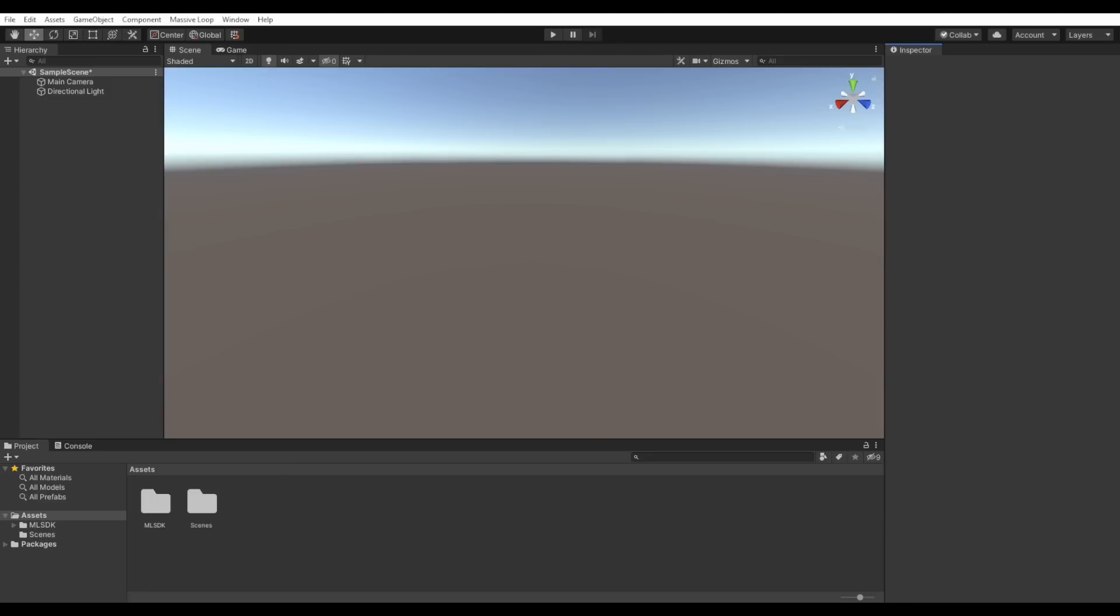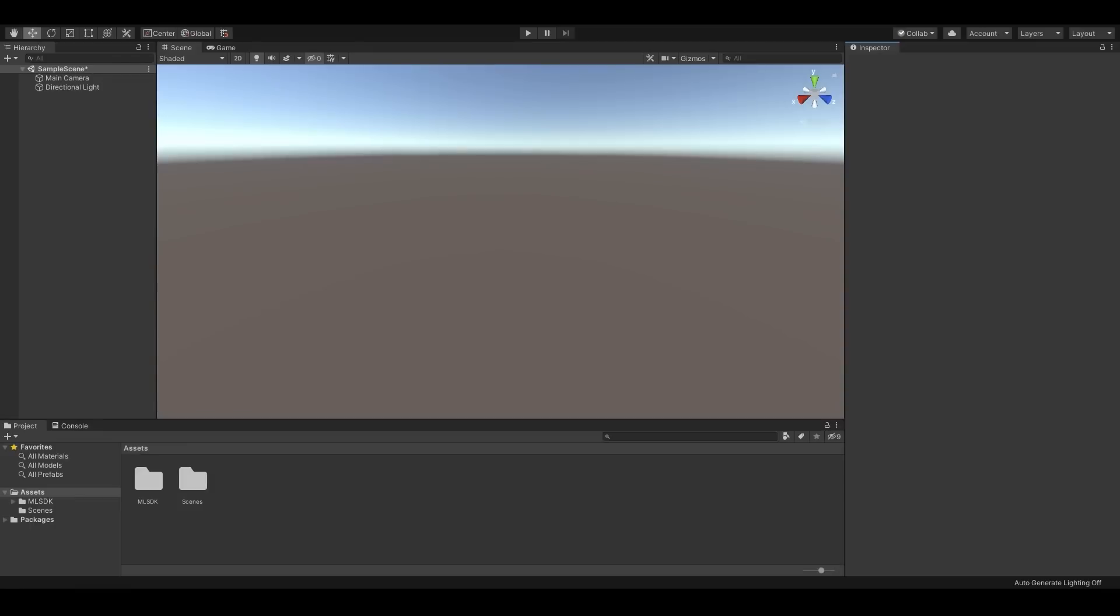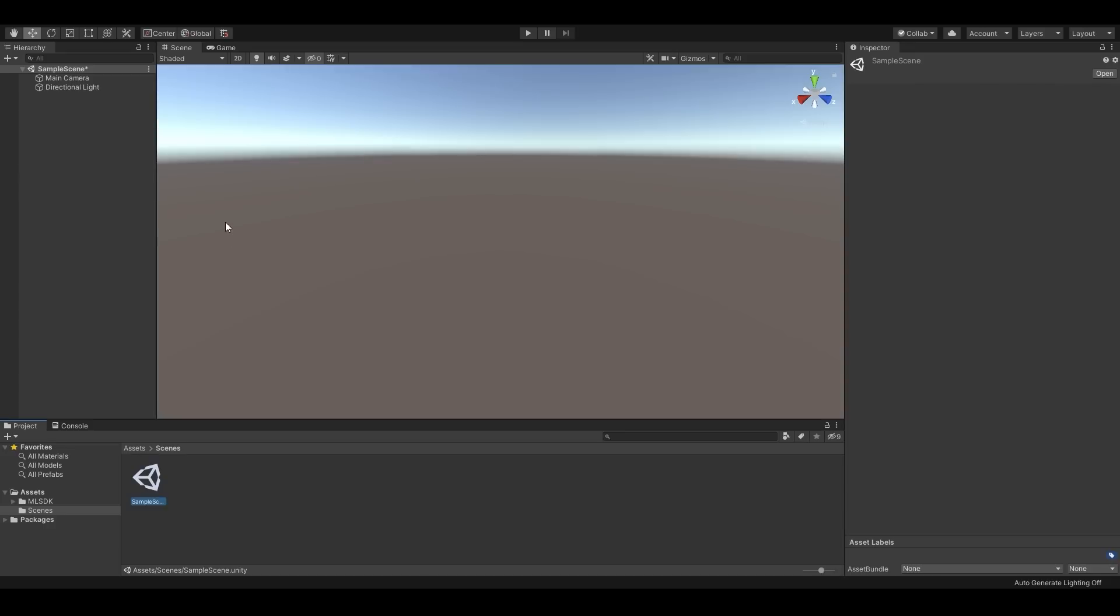With that, we can now begin creating a world. Unity creates a sample scene that we are loaded into by default. You can create a new scene if you wish, or you could also rename the default scene to your world. Now let's begin building an environment.